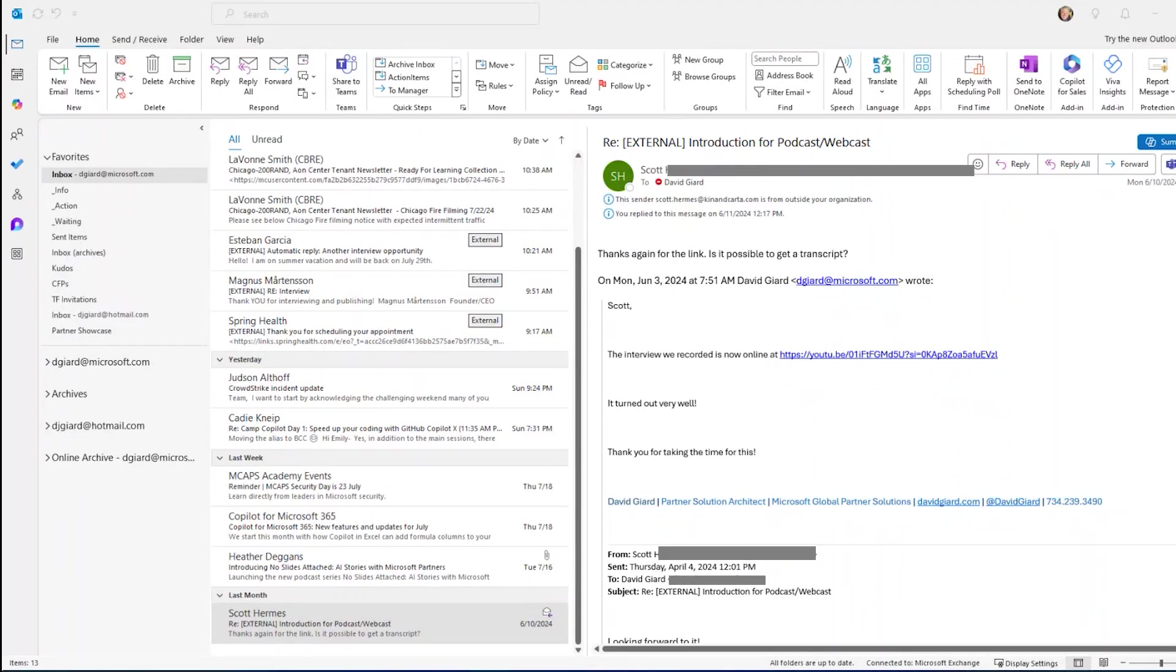Hi, this is David. In this video, we are going to talk about how to use Copilot from Microsoft 365 within Microsoft Outlook to manage our emails.